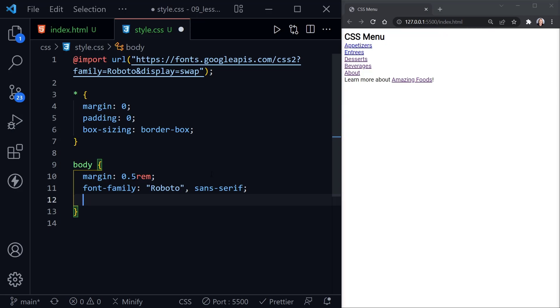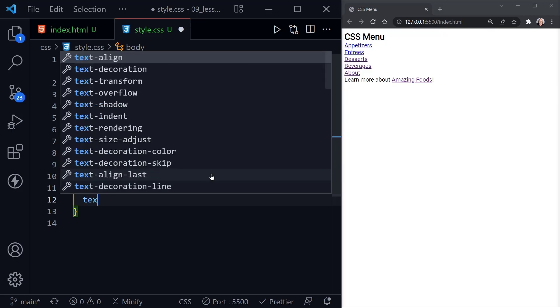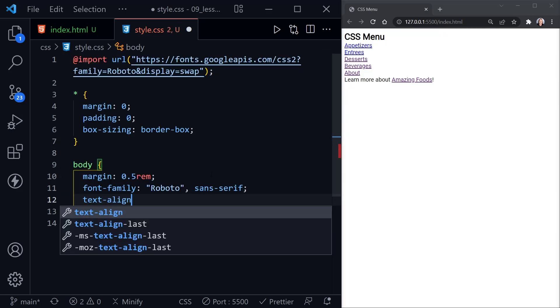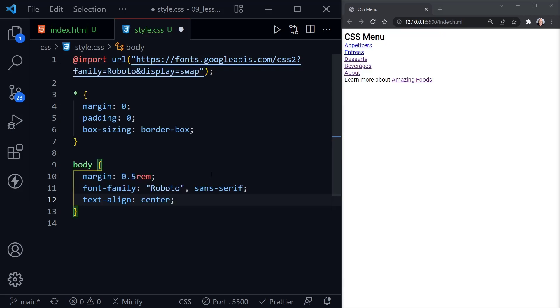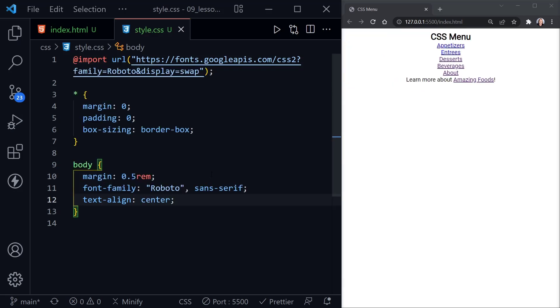After that, I want to go ahead and align the text for everything on this page to the center. Normally, we might put that just inside of one area we were building, but in this case, everything on the page will be centered for a menu. And now you can see that centered over there on the right.